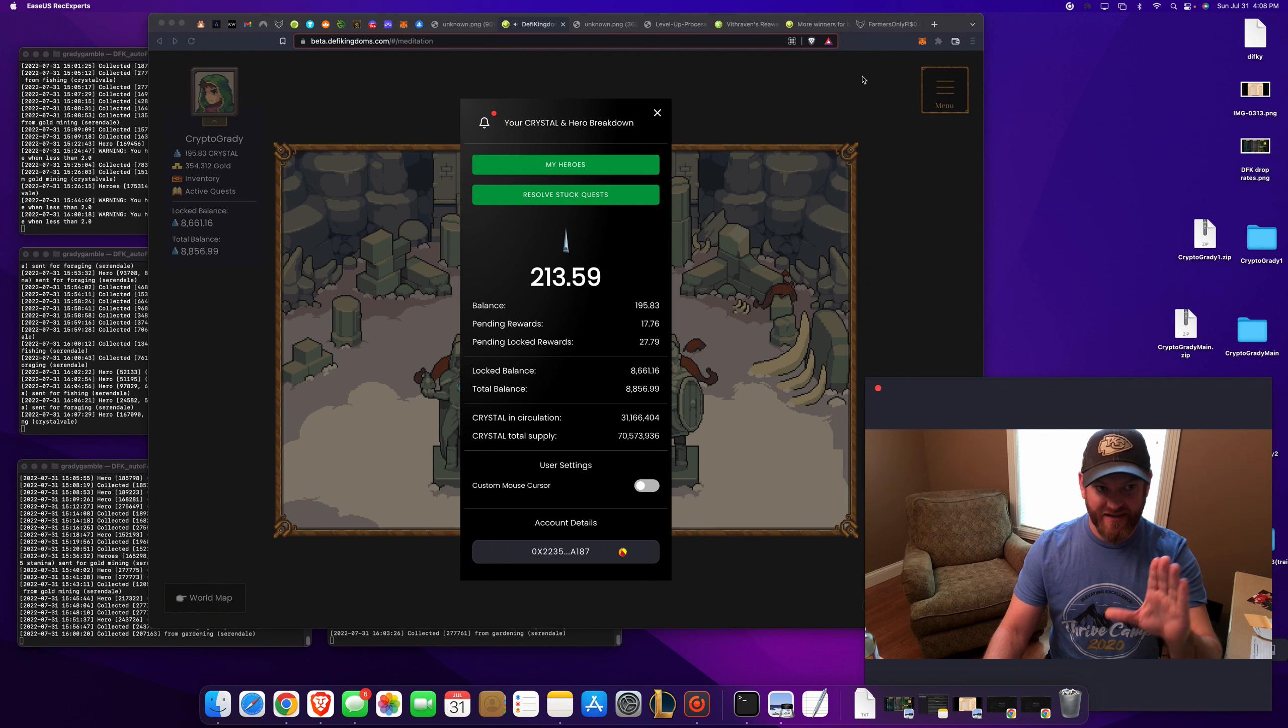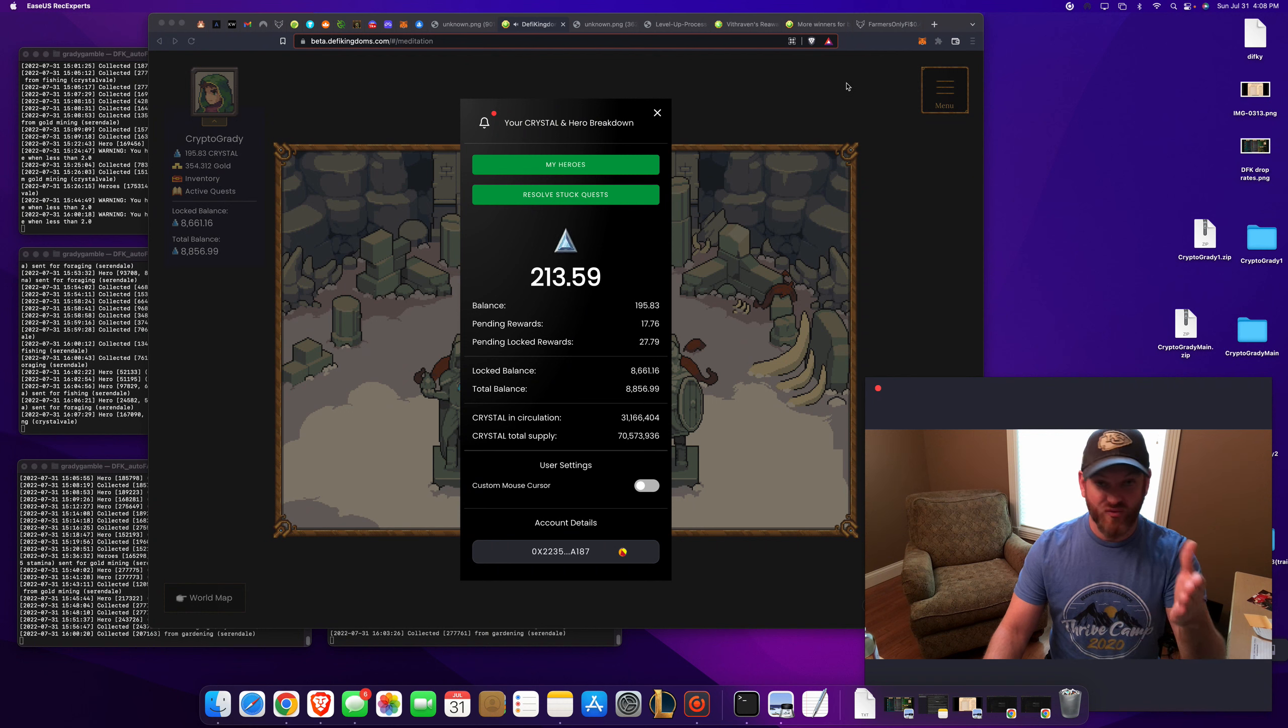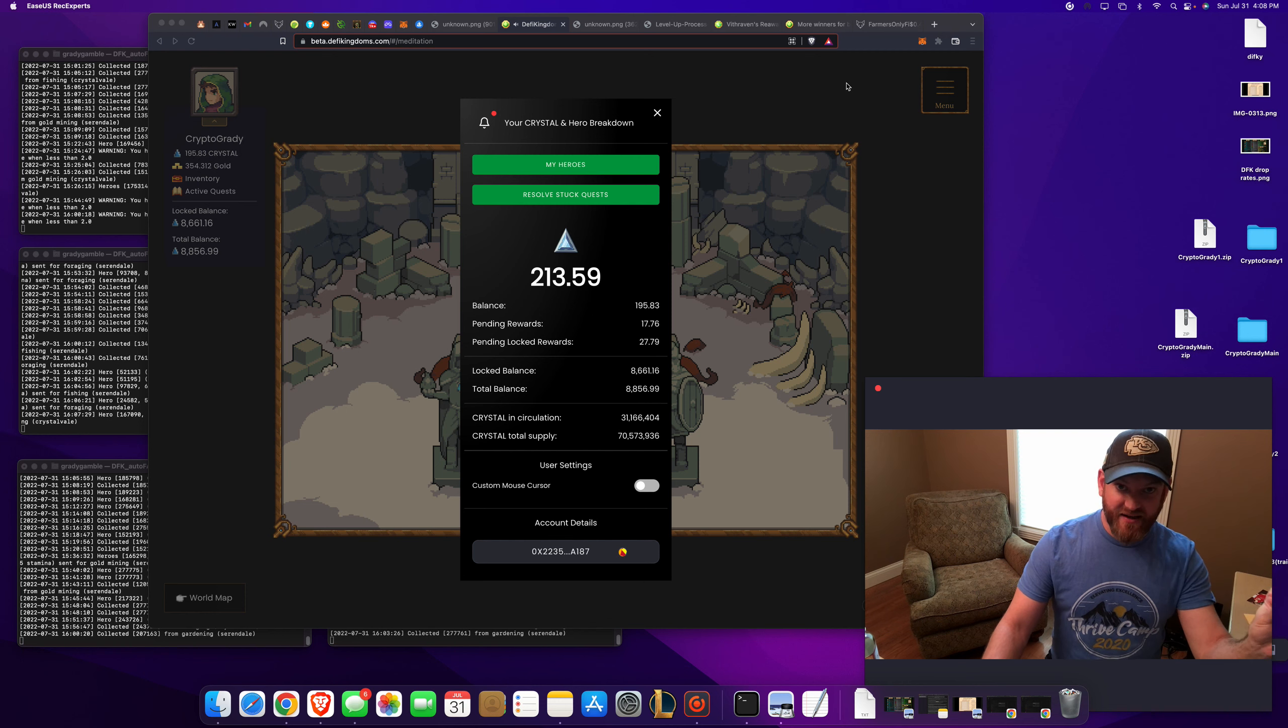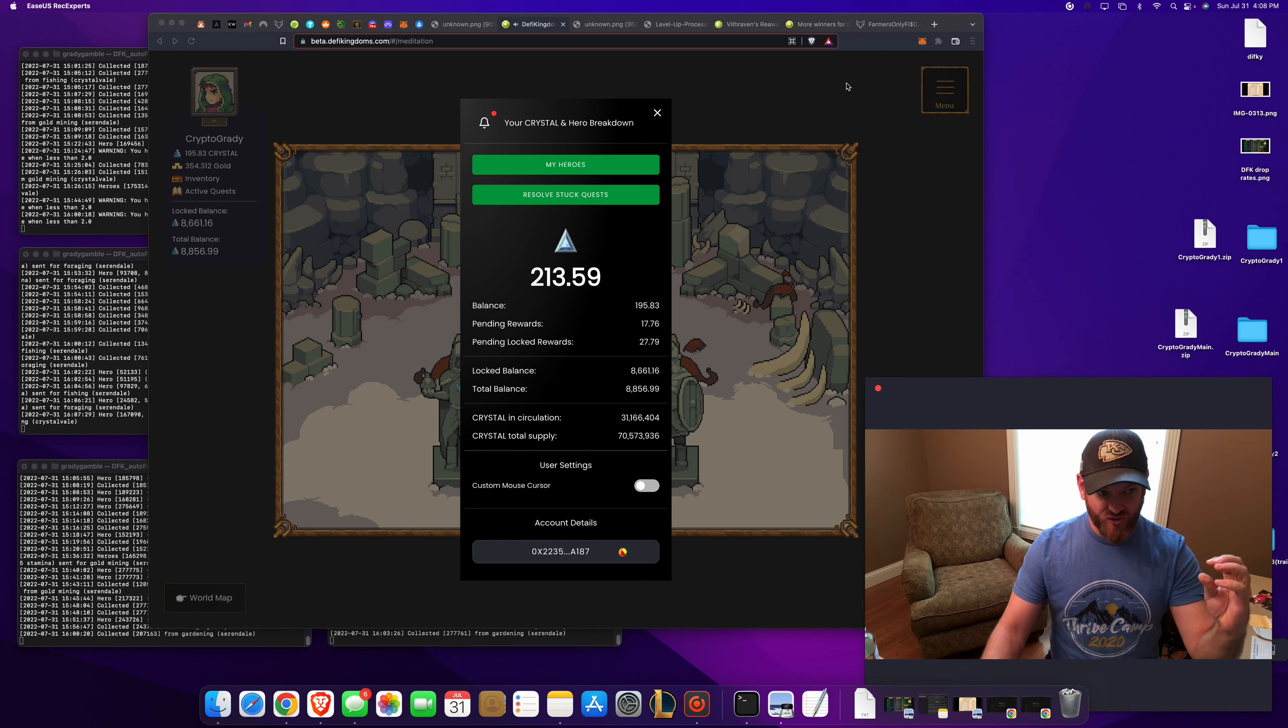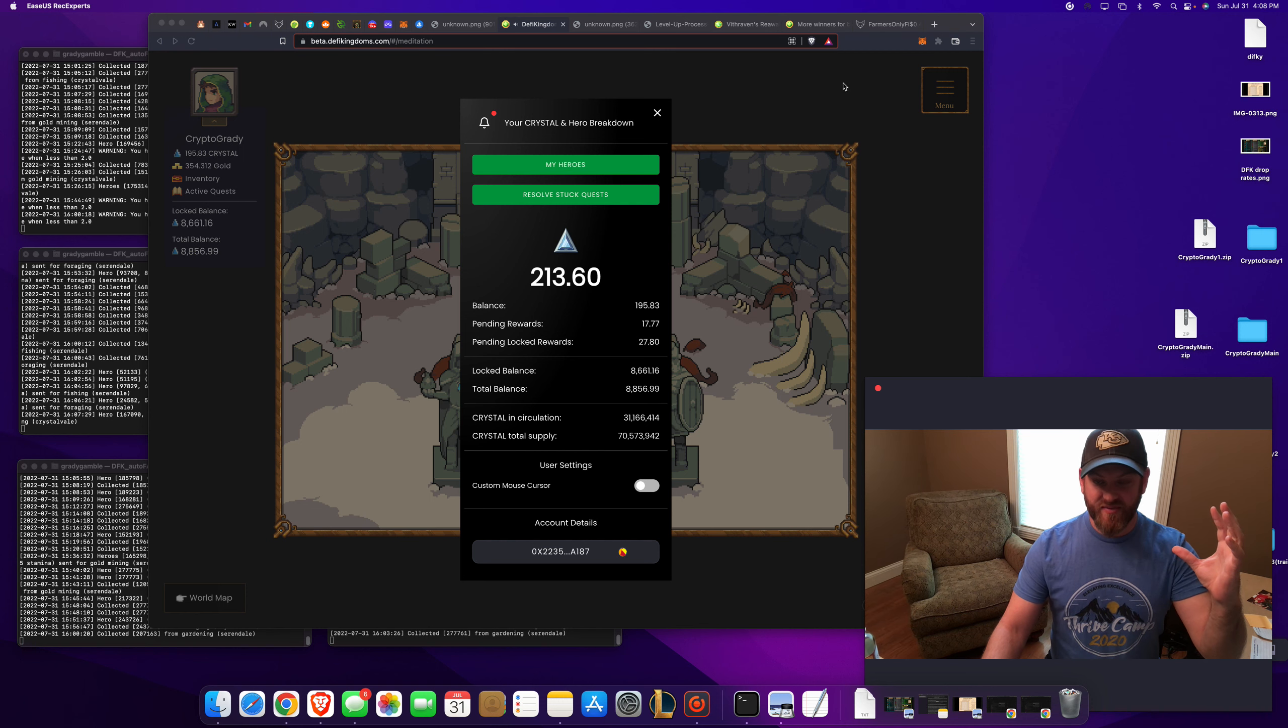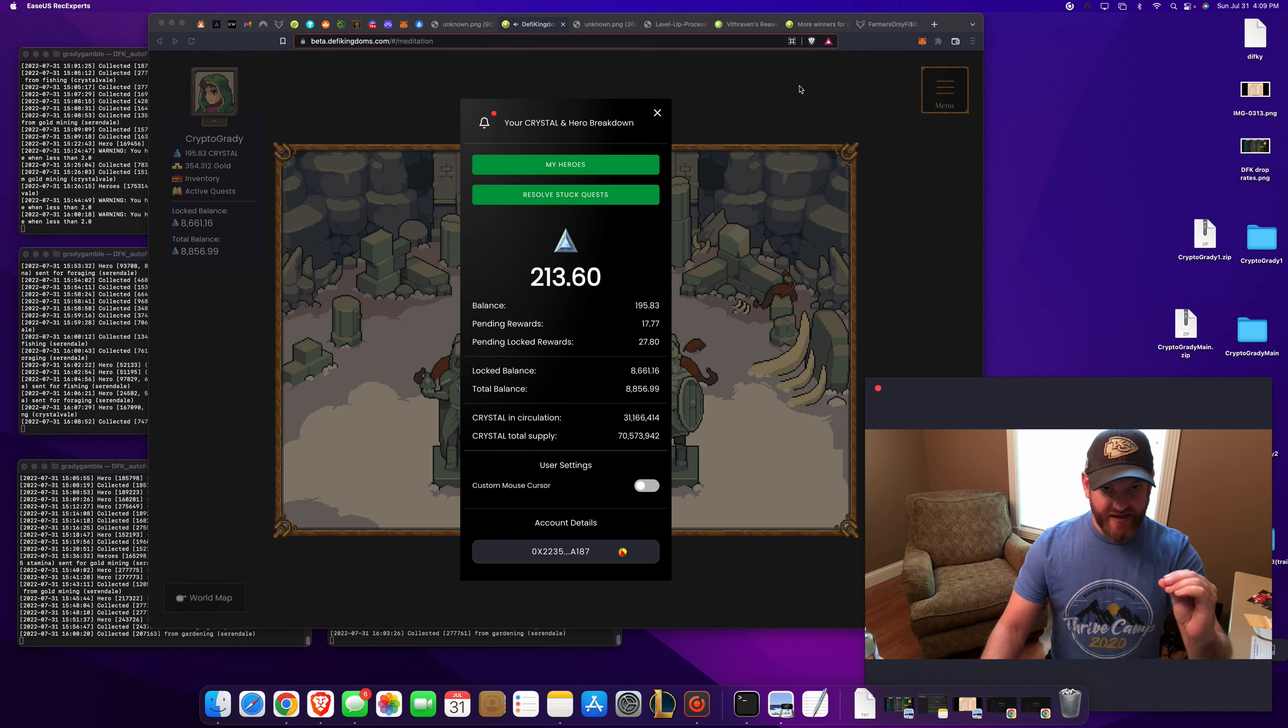So you can't do it in game yet like you can with the jeweler in DeFi Kingdoms on Serendale. You can move your locked jewel that you've been accumulating in your pools if you've been providing liquidity. You don't have that in the jeweler yet on Crystalville. How do you do it?